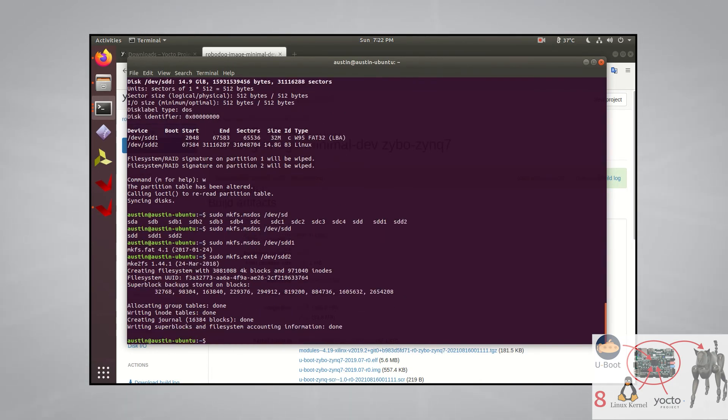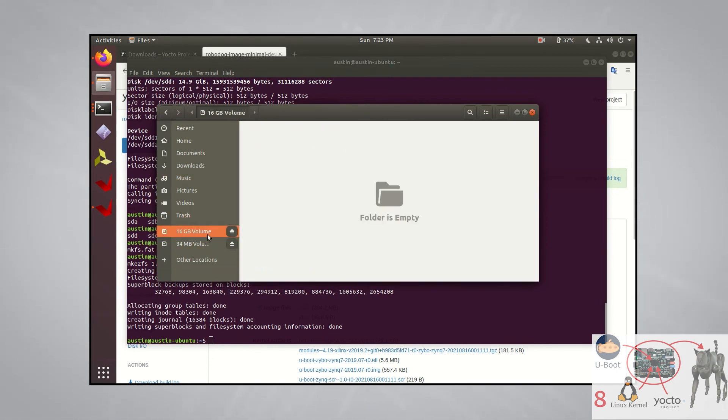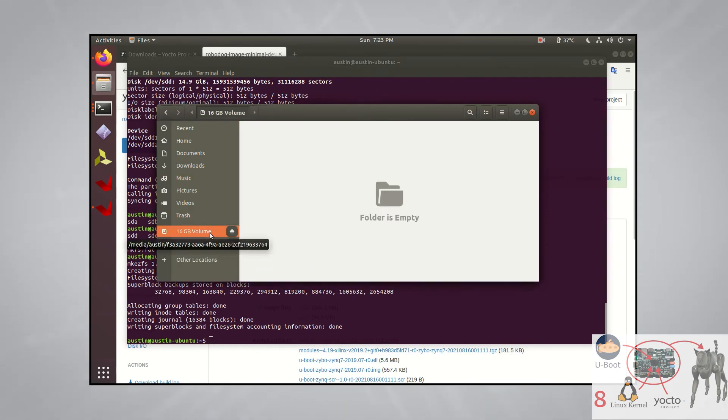Then that's it. Your SD card is now ready for the Zybo board. You can go to your file manager and you should see two partitions. One that's roughly 34 megabytes for the boot partition and the other that's roughly 16 gigabytes for the root file system.